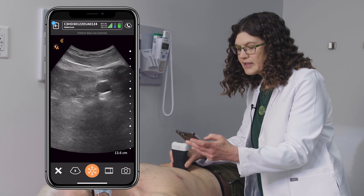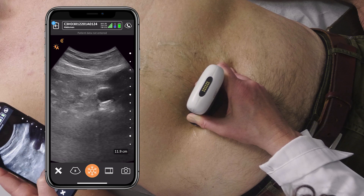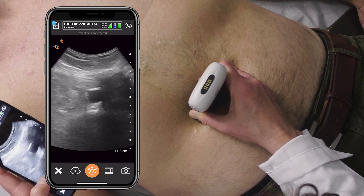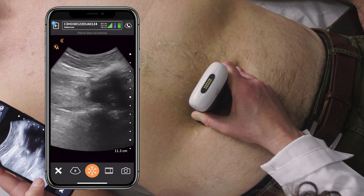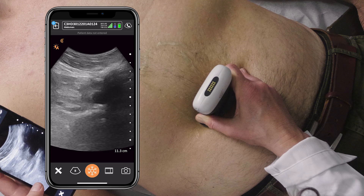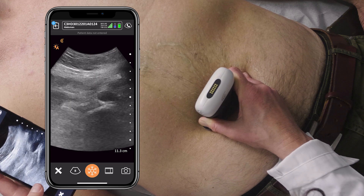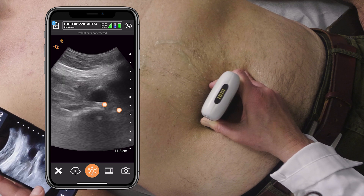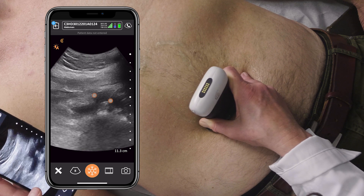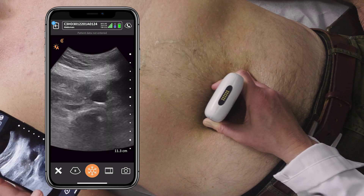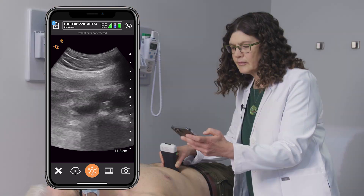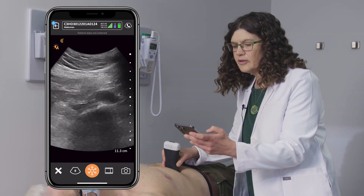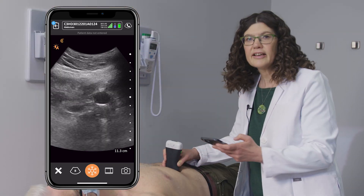I'll then continue my scan, adjusting my depth to keep it in the middle of the screen, all the way to the bifurcation, which appears here. This concludes the aorta scan.